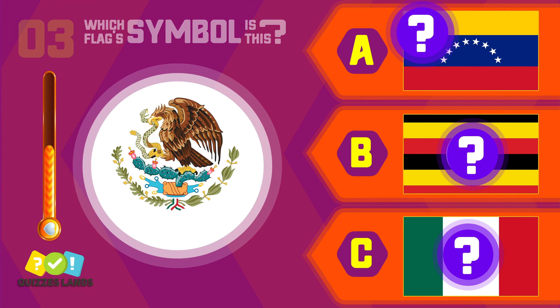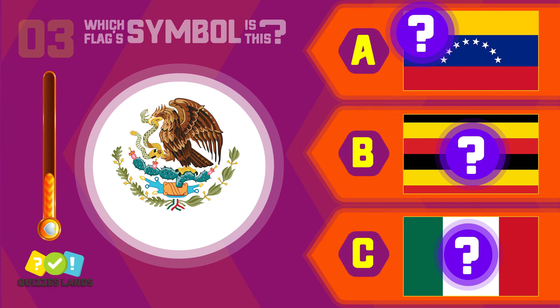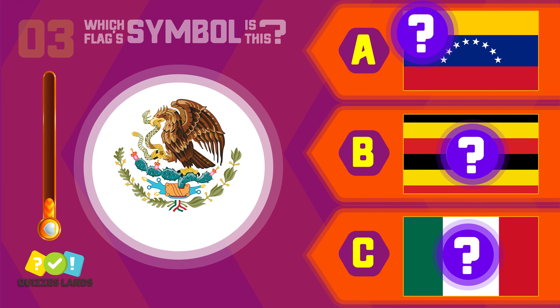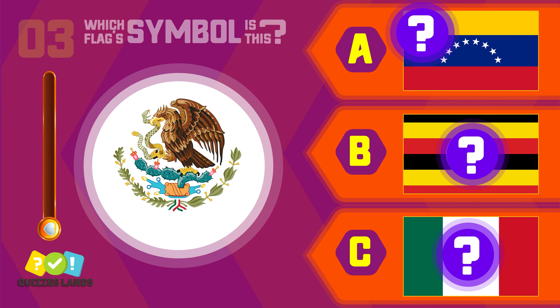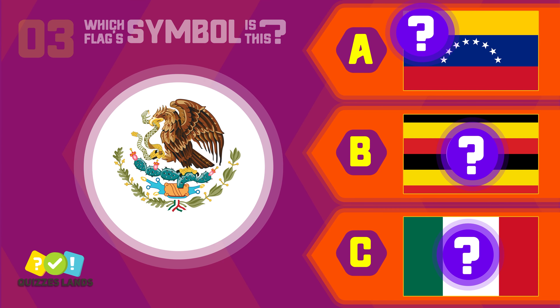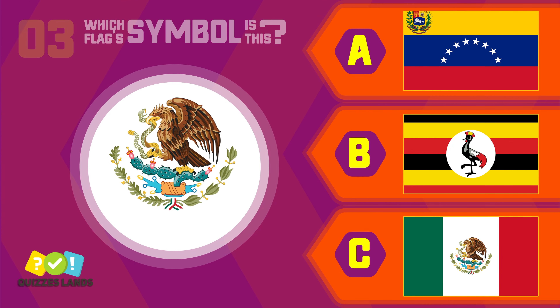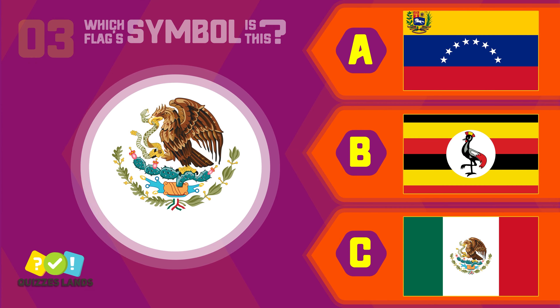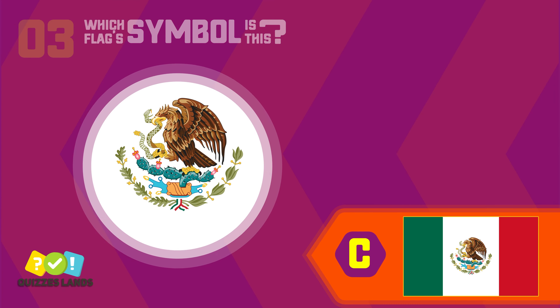Let's make a guess. Venezuela, Uganda, or Mexico? The answer is Mexico.